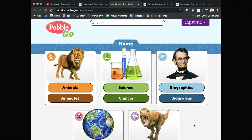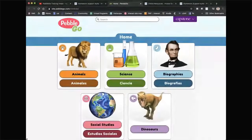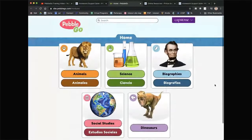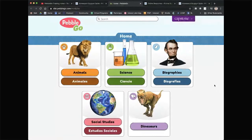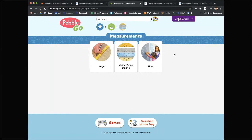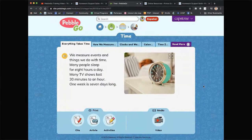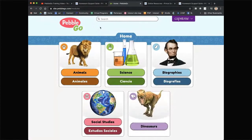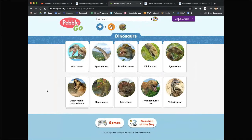PebbleGo gives you five categories and the home screen is super simple and crisp. PebbleGo is a safe online environment with hundreds of curriculum-connected nonfiction articles specifically designed for kids K through 3, with literacy supports like natural read-along audio and video. PebbleGo keeps kids engaged and makes learning fun. It's super easy to navigate and also includes ready-made lessons, activities, and other great resources. It will also read aloud to you.